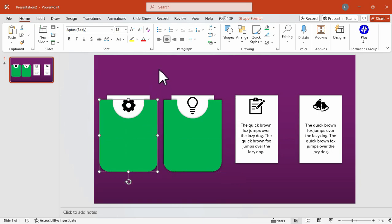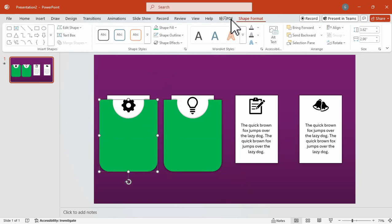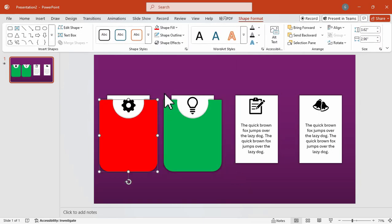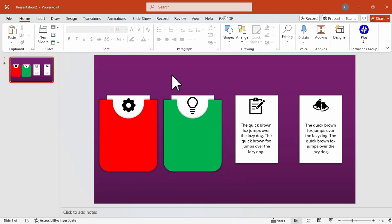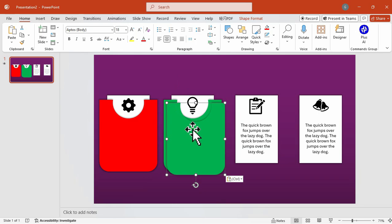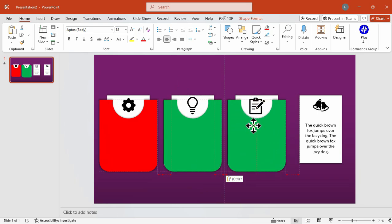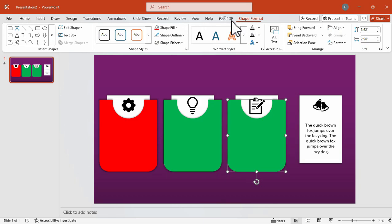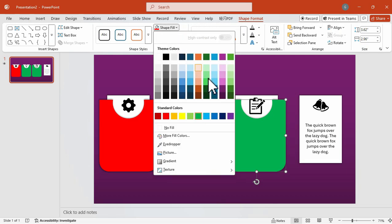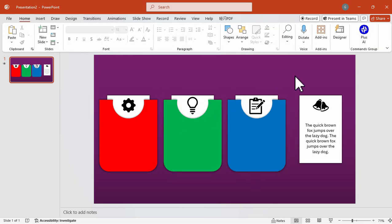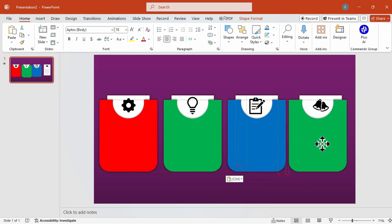And for this one, we're going to change its color into red. And we're going to duplicate this once more for the other cards. So for this one, we're going to change the color into blue. And for our last card, we're going to use the yellow color.